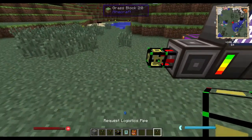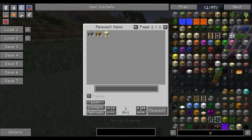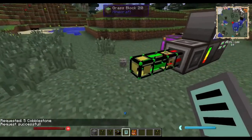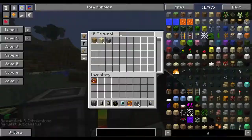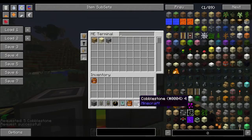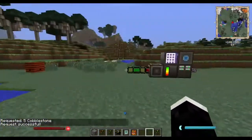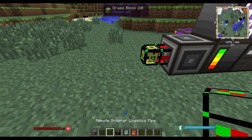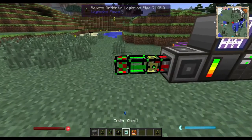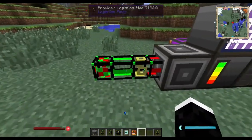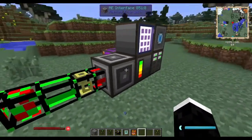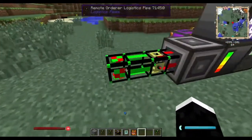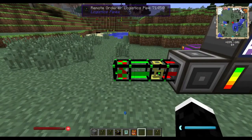Normally you would use something like a request pipe to request items — let's say I want five cobblestone — and it will just spit them out of the pipe. That's not really what we want. We want to access it from anywhere in the world, so let's use a remote order pipe instead. Just plop it down. I also noticed you don't have to provide them with power — I think they use the power from the AE system.